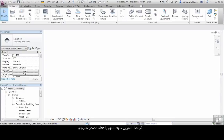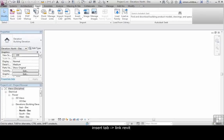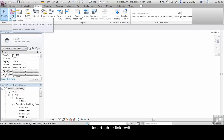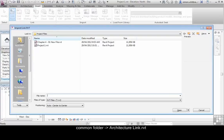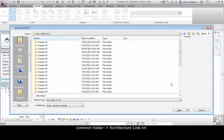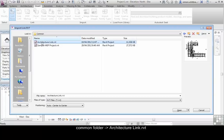In this exercise we are going to externally reference or link an architectural project file. To do this, click on the Insert tab and then on Link Revit. Browse to your common folder and select the architecture link file.